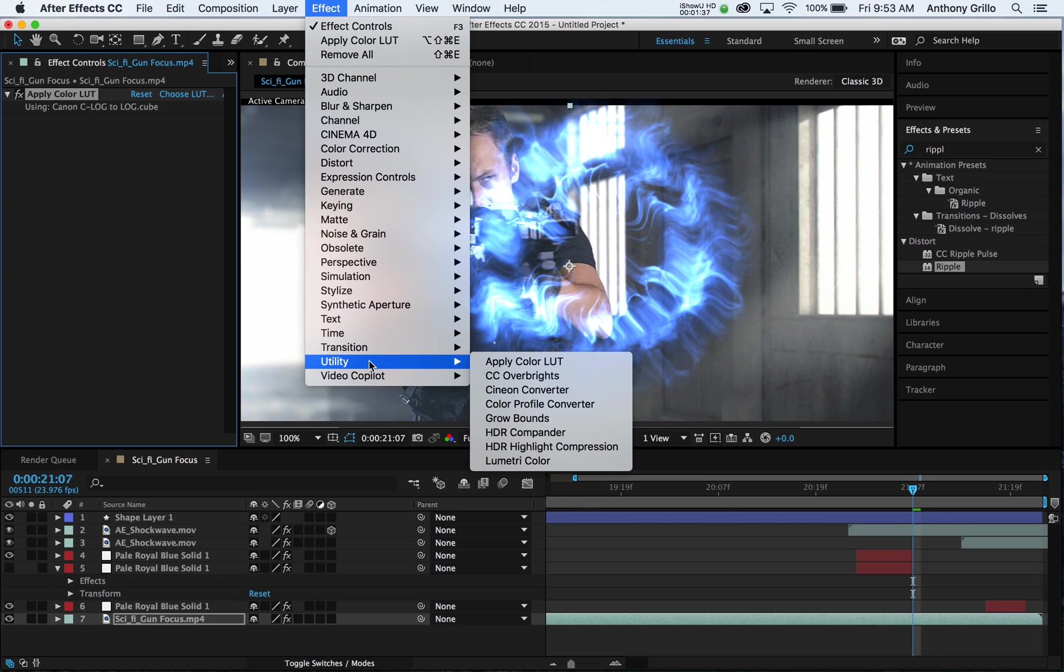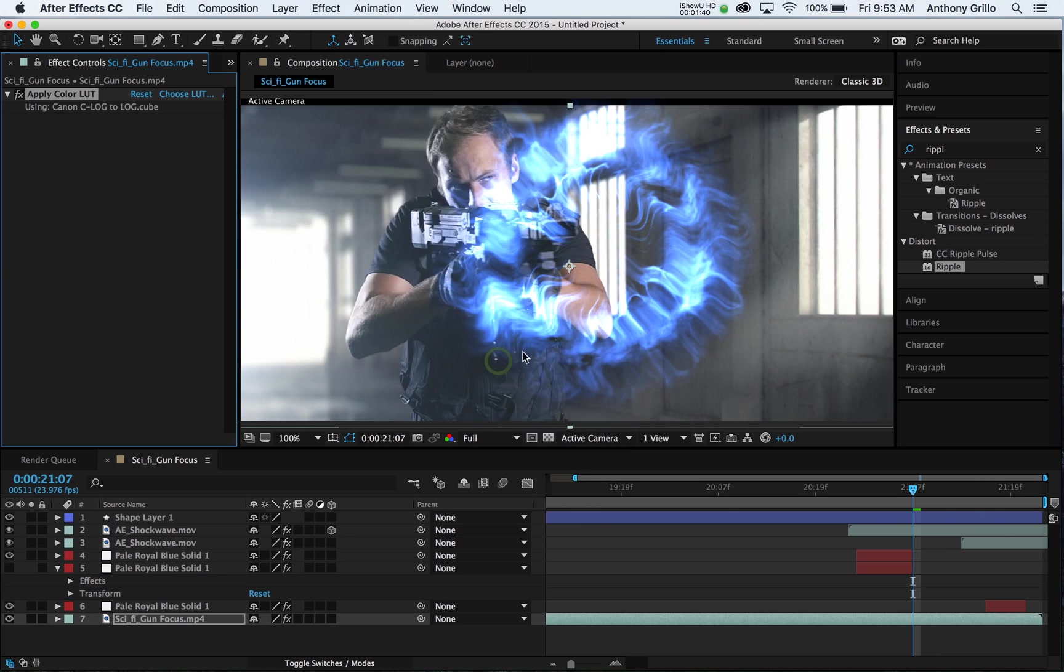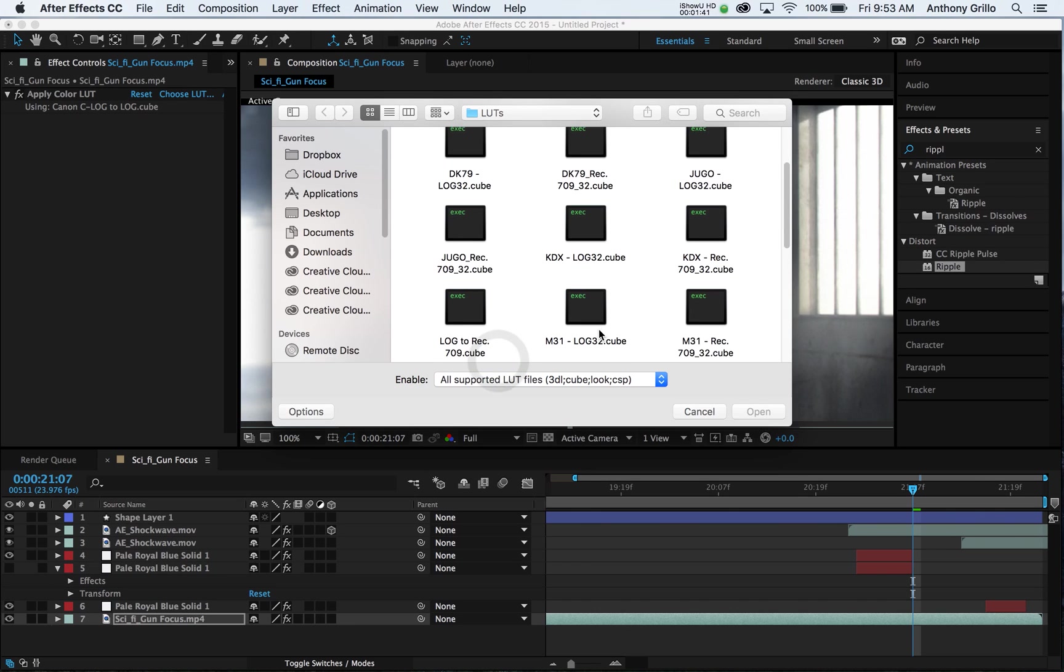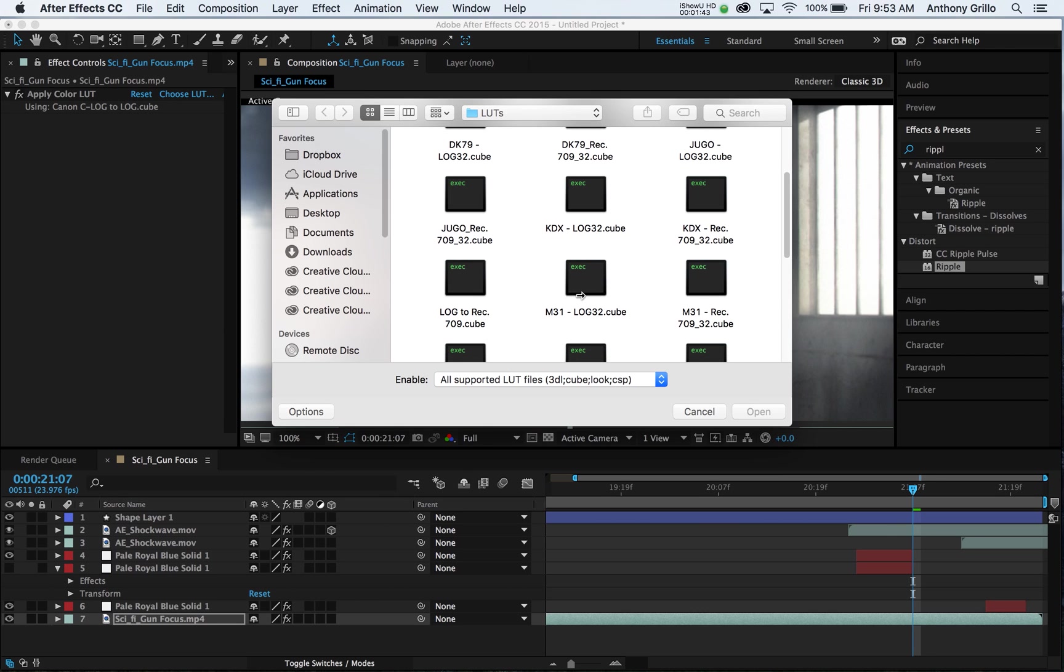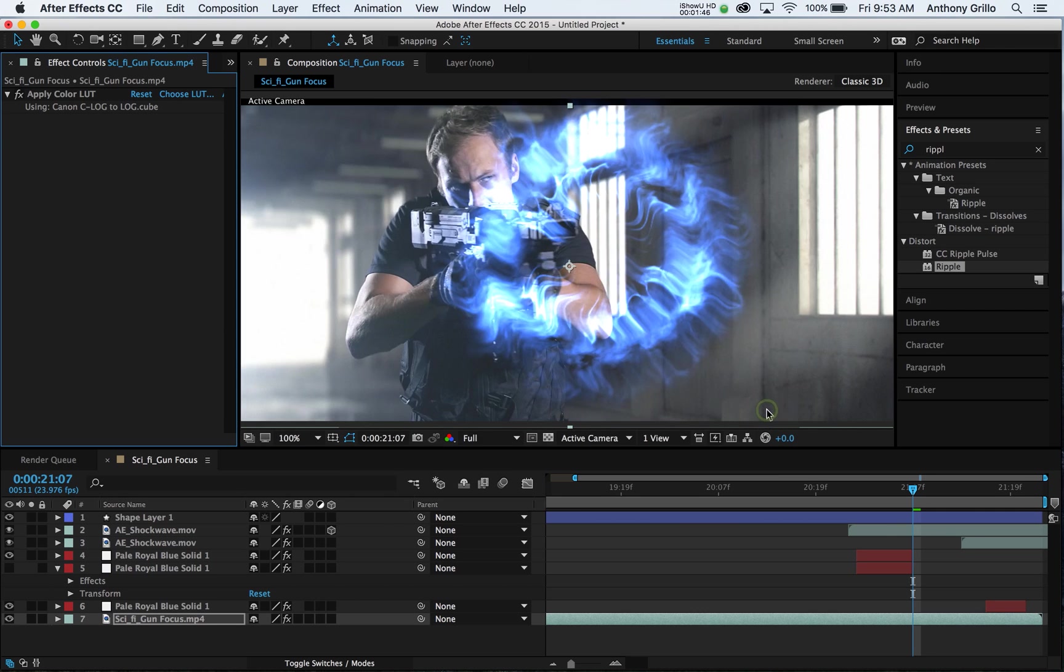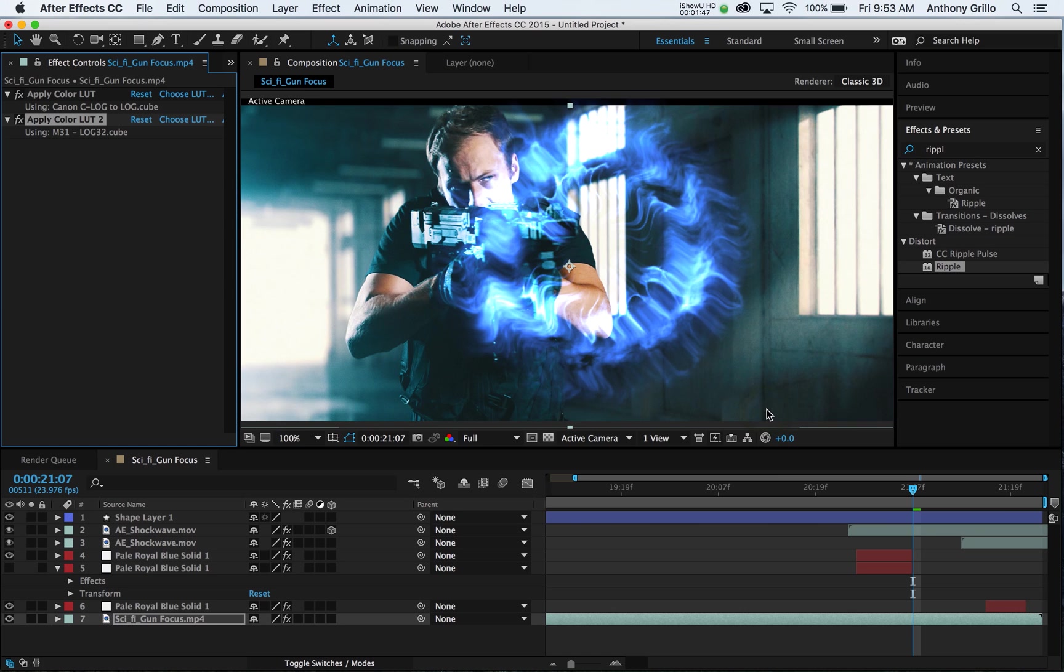I'll show you again. Effect, Utility, Apply LUT Color. Let's go pick M31, M31, Omaha. And just click Apply.